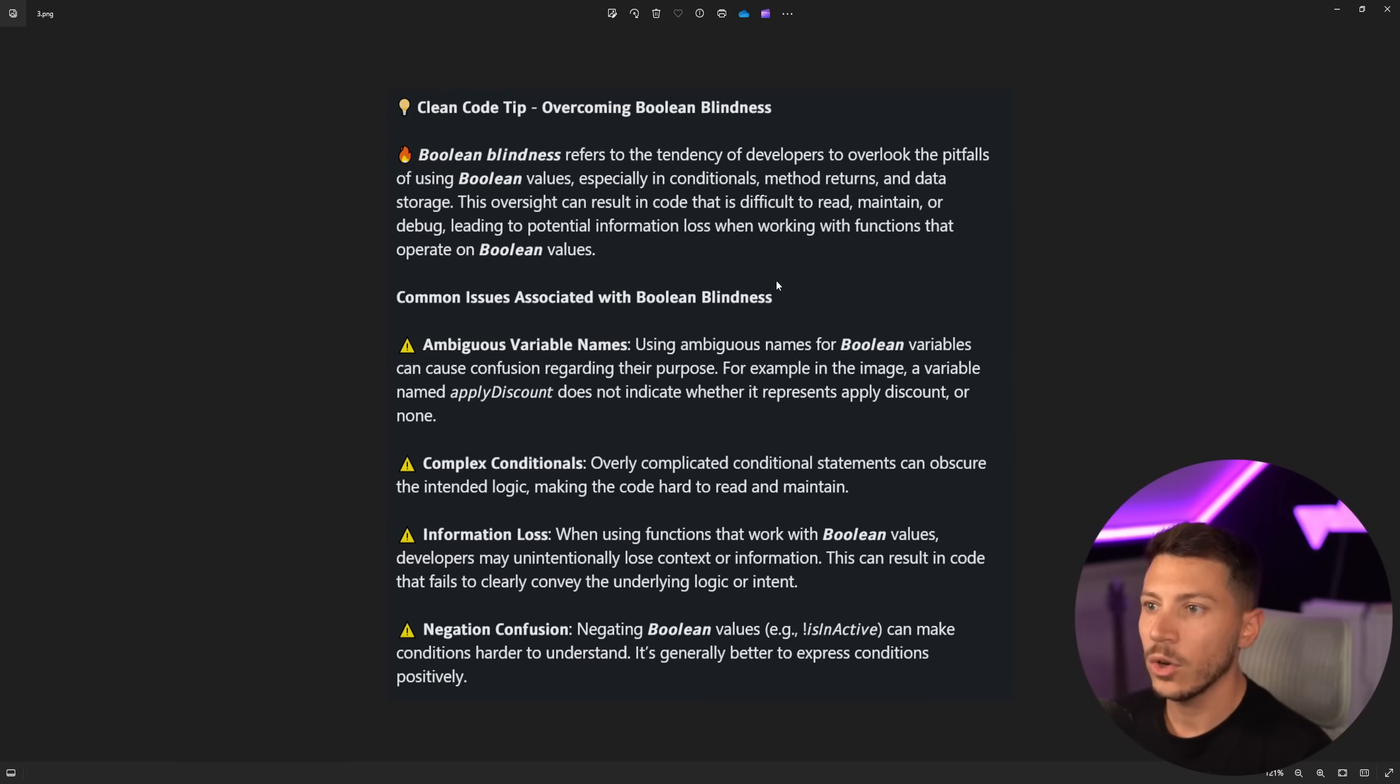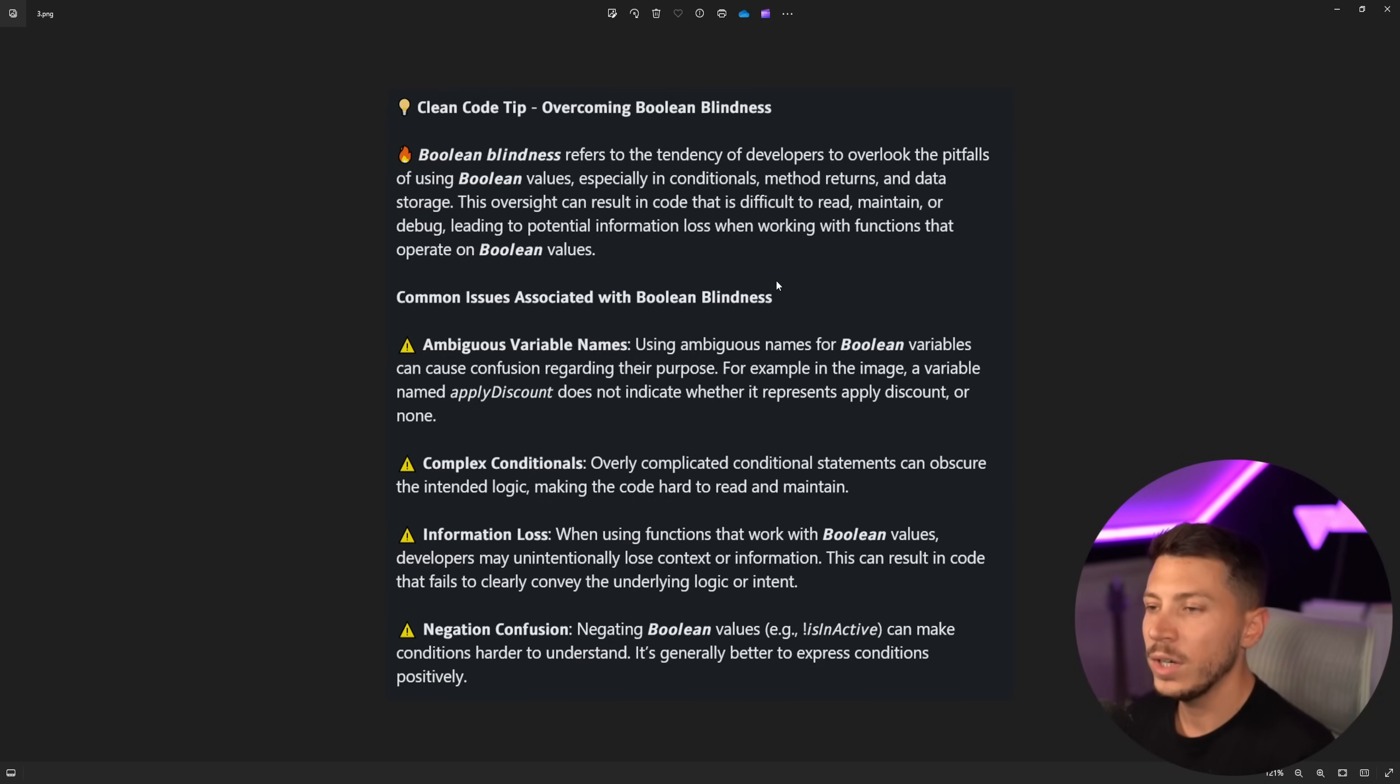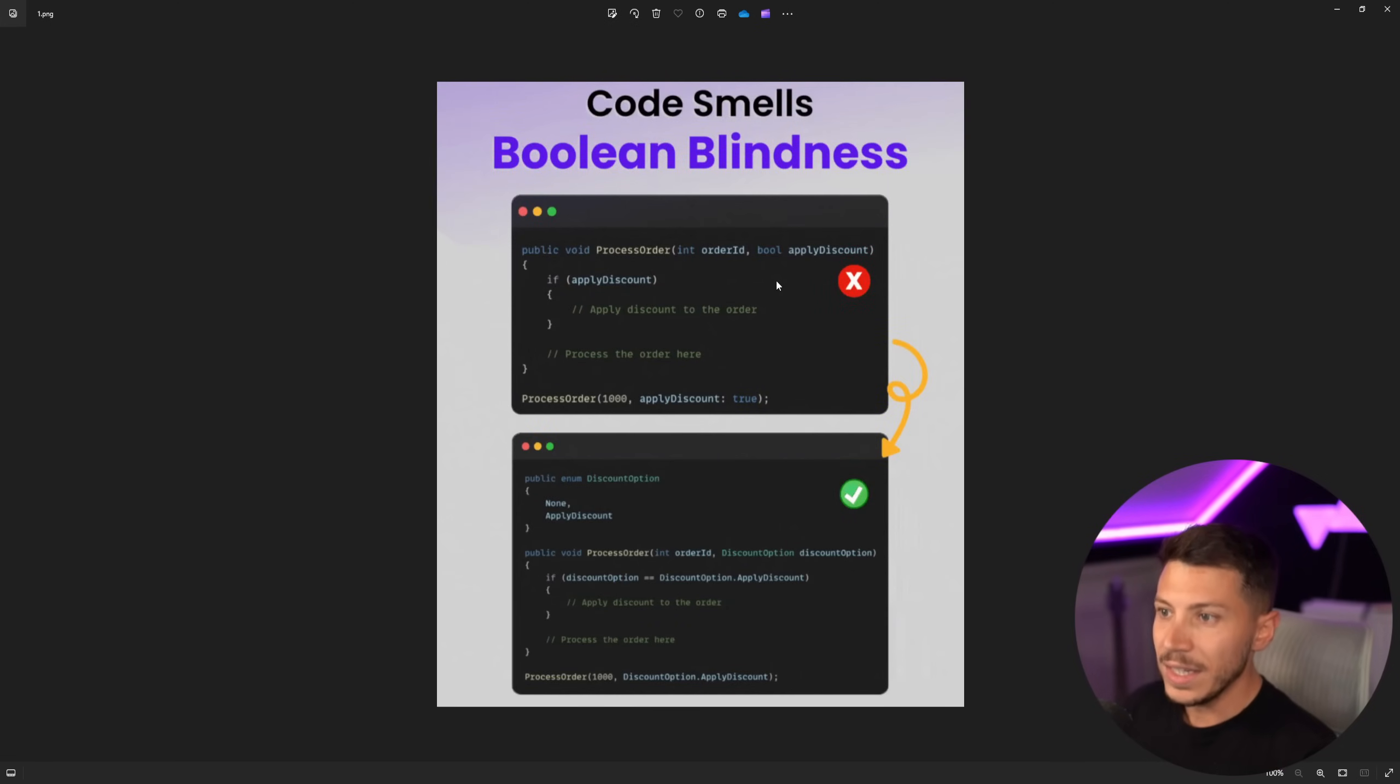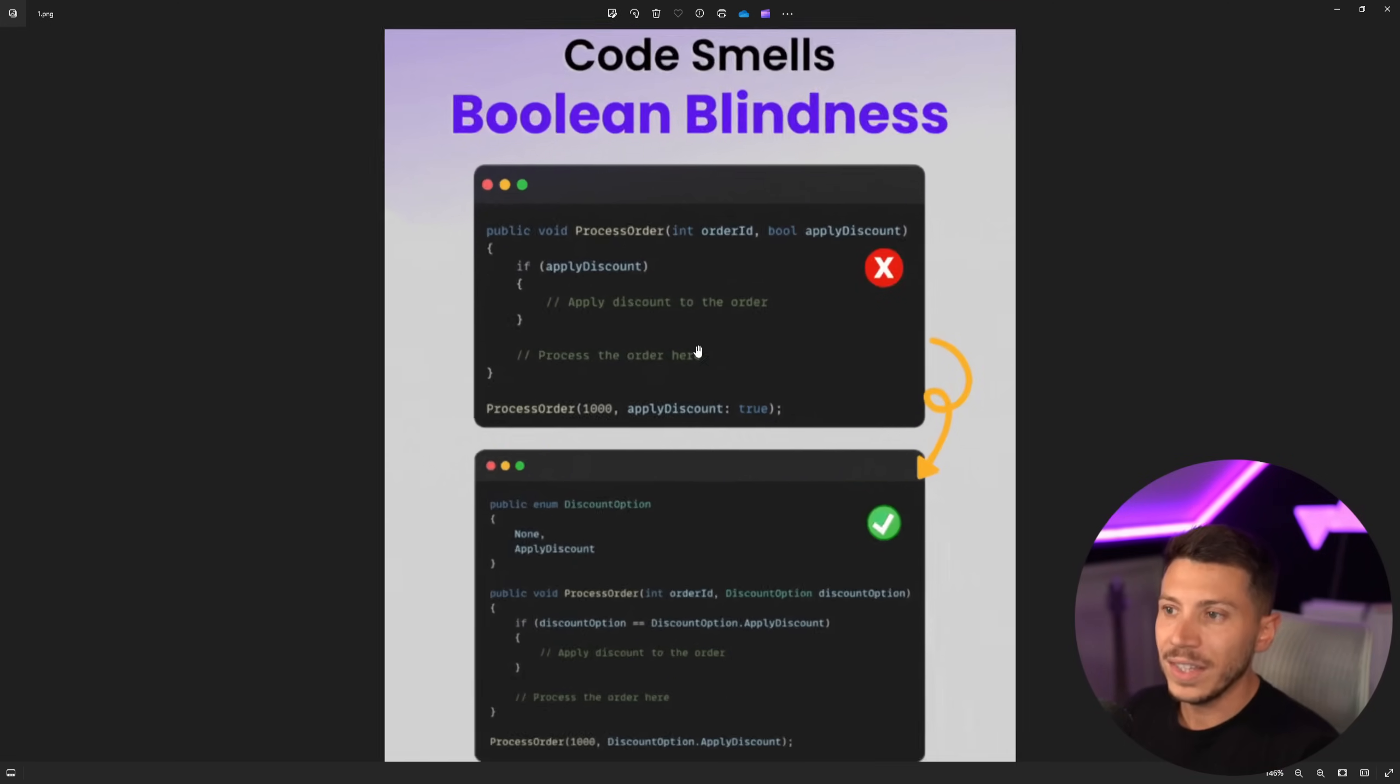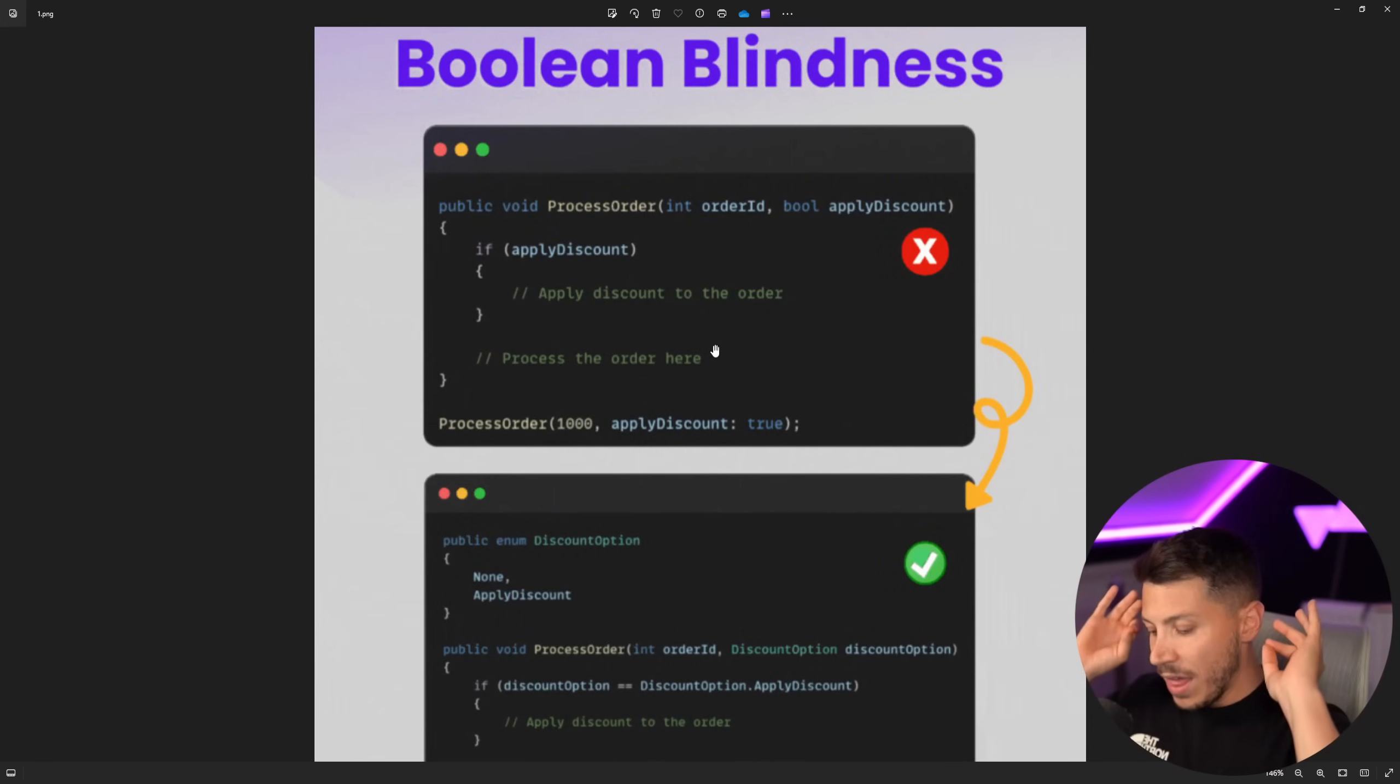This oversight can result in code that is difficult to read, maintain, or debug, leading to potential information loss when working with functions that operate on Boolean values. There is nothing, in my opinion, fundamentally wrong with this.